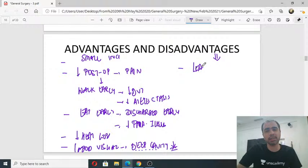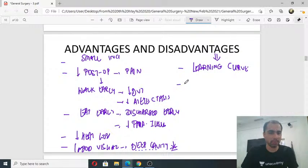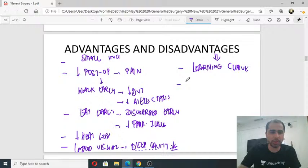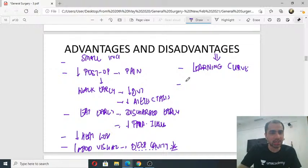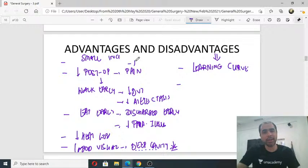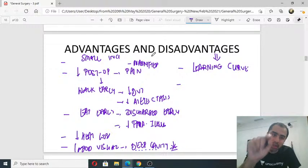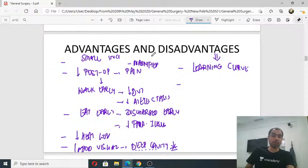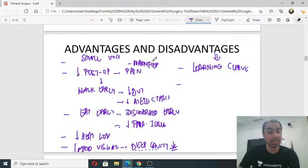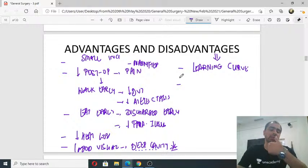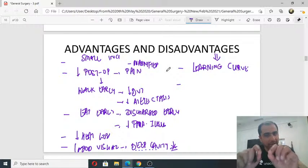Now, the disadvantages of laparoscopy: first is the long learning curve. Second, there is reduced tactile feedback — since instruments go inside and I am not touching anything directly, my fingers can't feel what I need to feel. Third, difficulty removing large specimens through small incisions — for example, a very large stomach or enlarged spleen can be dissected laparoscopically but is hard to extract.